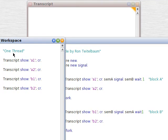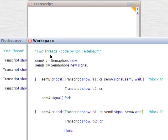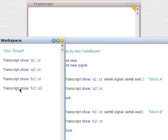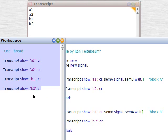Let's take a look at our setup here. We've got one thread, we've got two threads, we've got transcript show A1, A2, B1, B2. So if we select that, highlight it, do it, we get the obvious result.